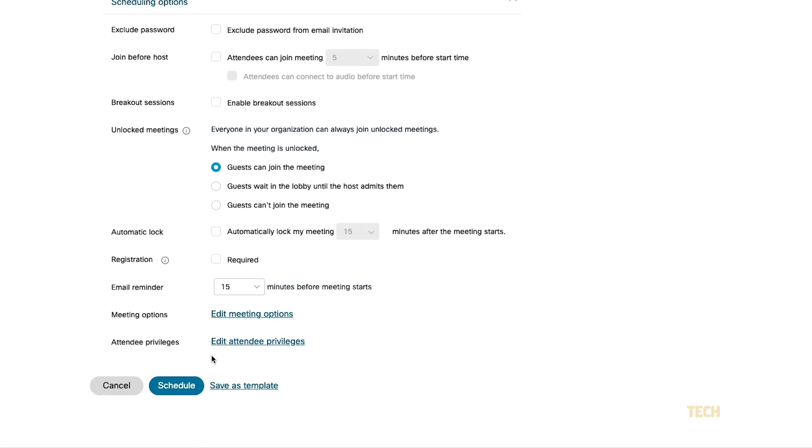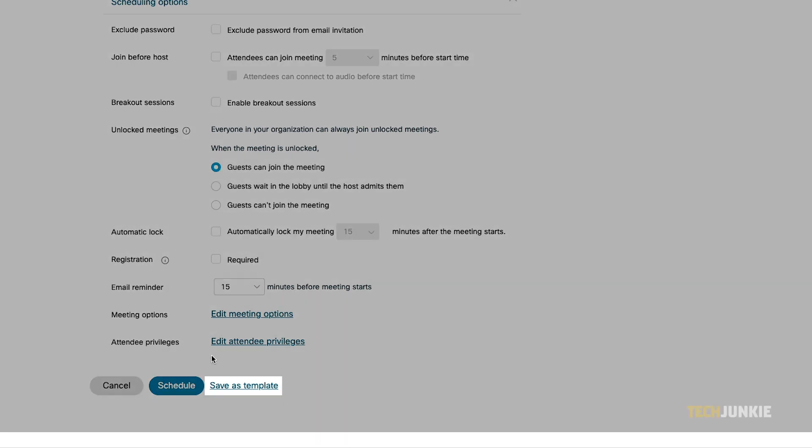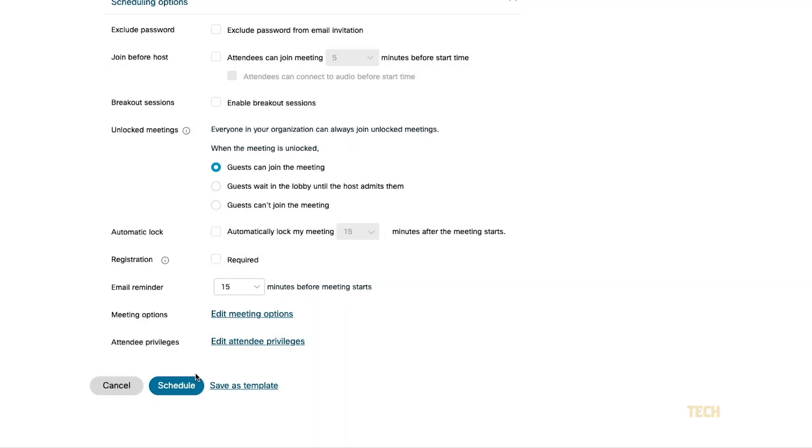Once you're satisfied, you can save the entire thing as a template if you plan on scheduling future meetings with a similar configuration by clicking Save As Template at the bottom of the page.